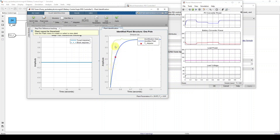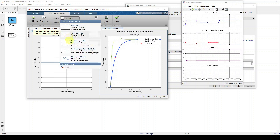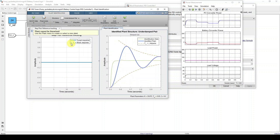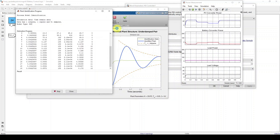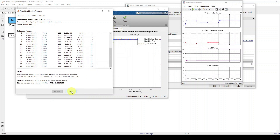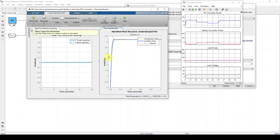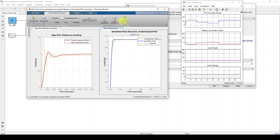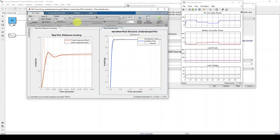Now we need to identify the plant based on the collected data. Go to Structure and click Under Damped. Then come to Auto Estimate and click it. After completing the auto estimation, close this window and click Apply. Now you can see the identity data. Click Apply again. This shows the block performance — the solid line is the tuned parameter. Now click PID Tuner and then click Show Parameters.